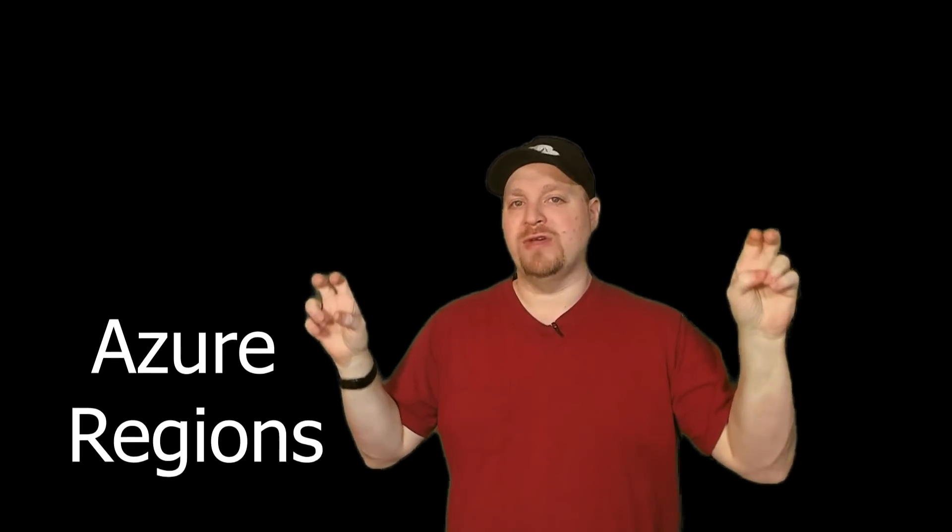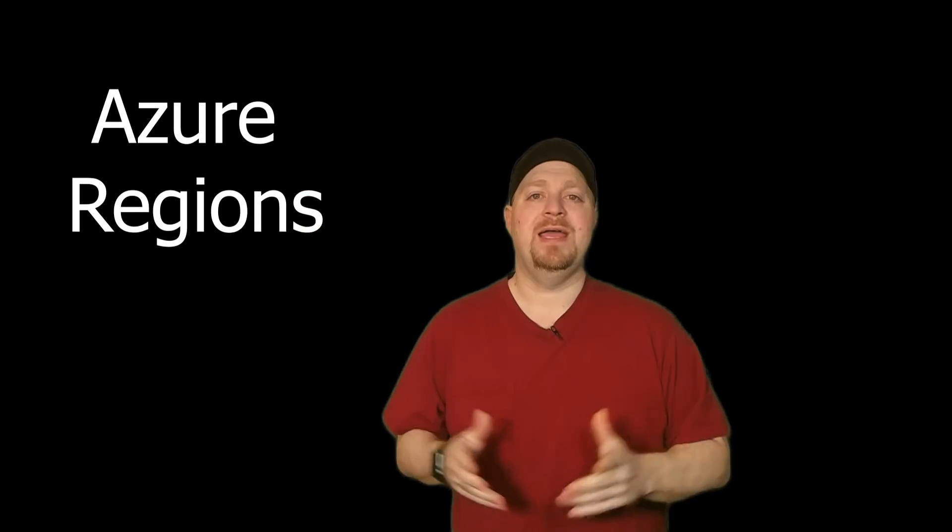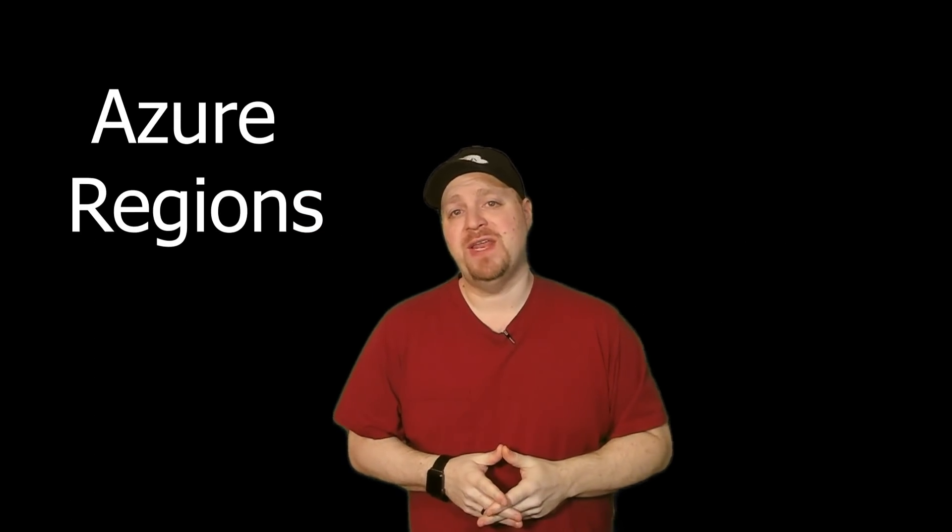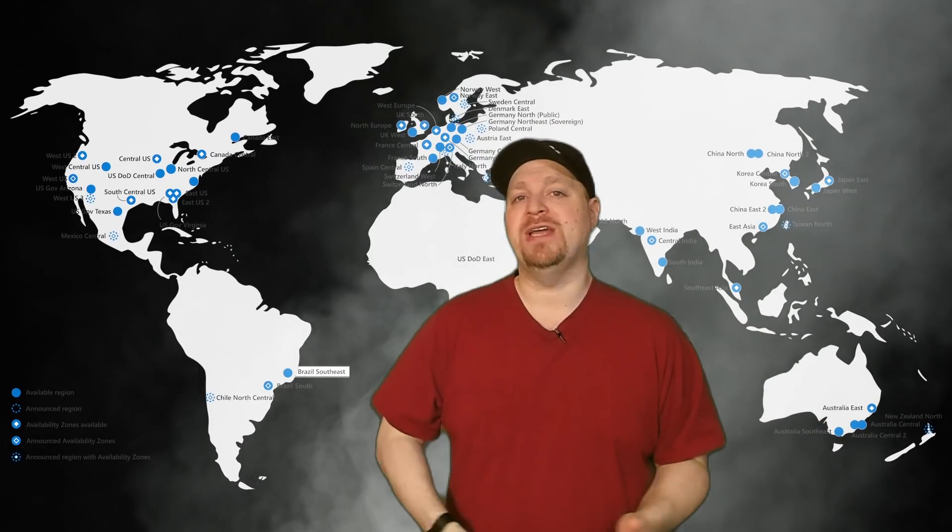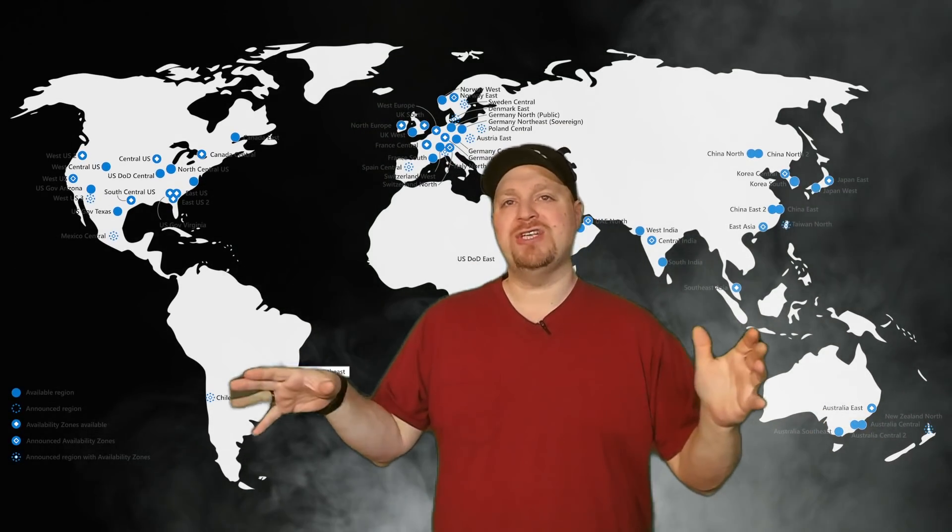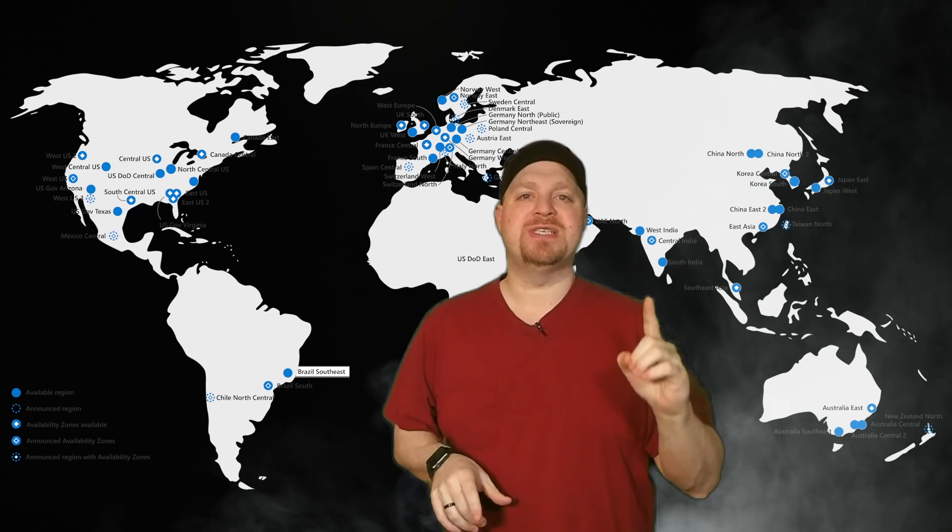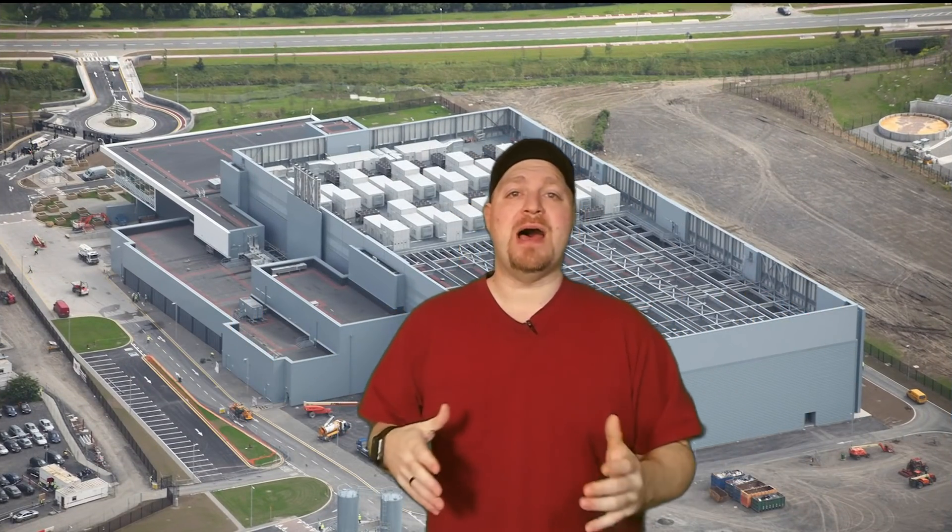So within those geographies, there are regions. In Azure, at the time of recording this video, there are over 60 regions in the world and a region is only in one specific geography. And that region is made up of multiple data centers. And this is usually spread over several kilometers. So that way, any kind of local natural disaster doesn't take an entire region down.